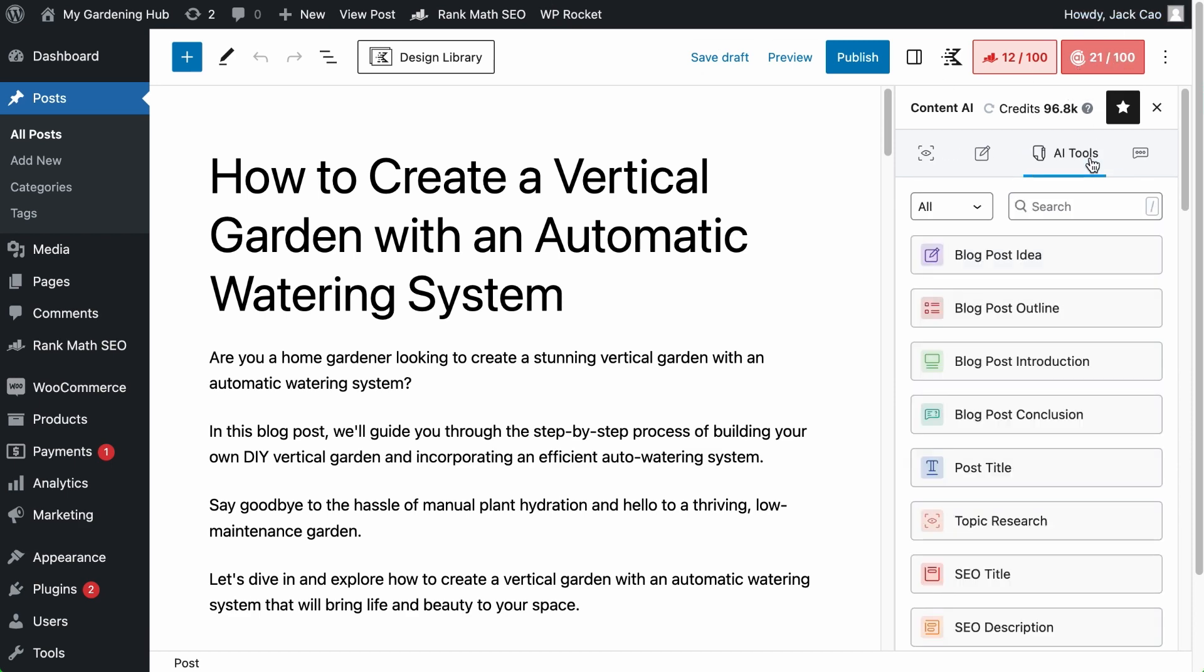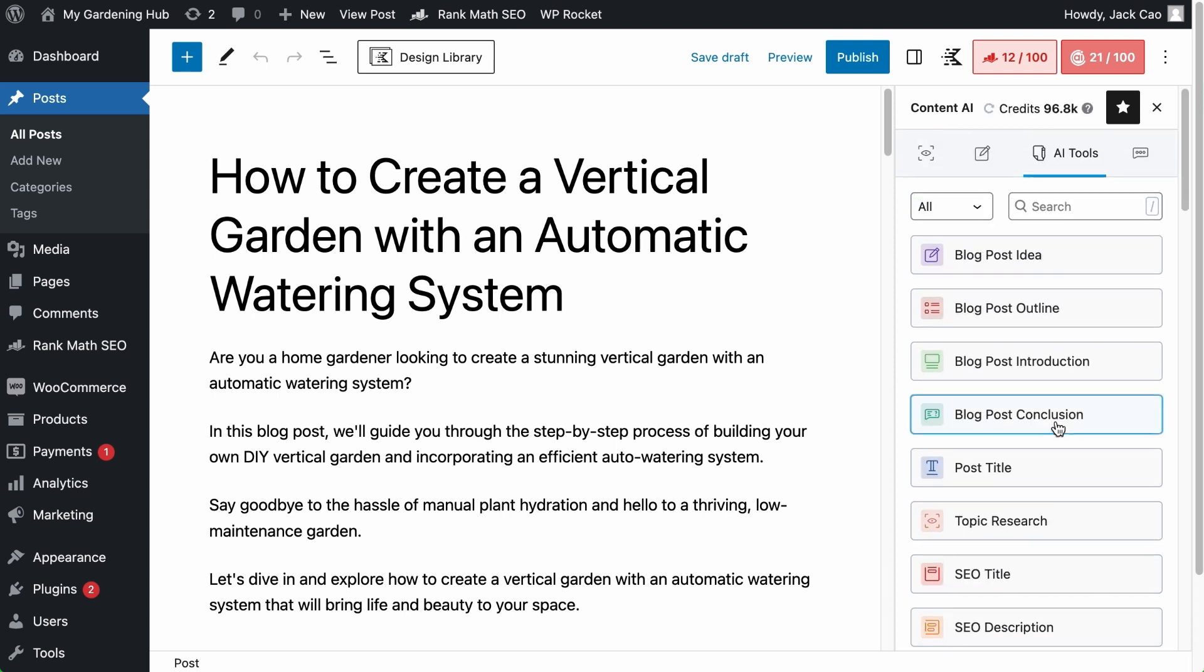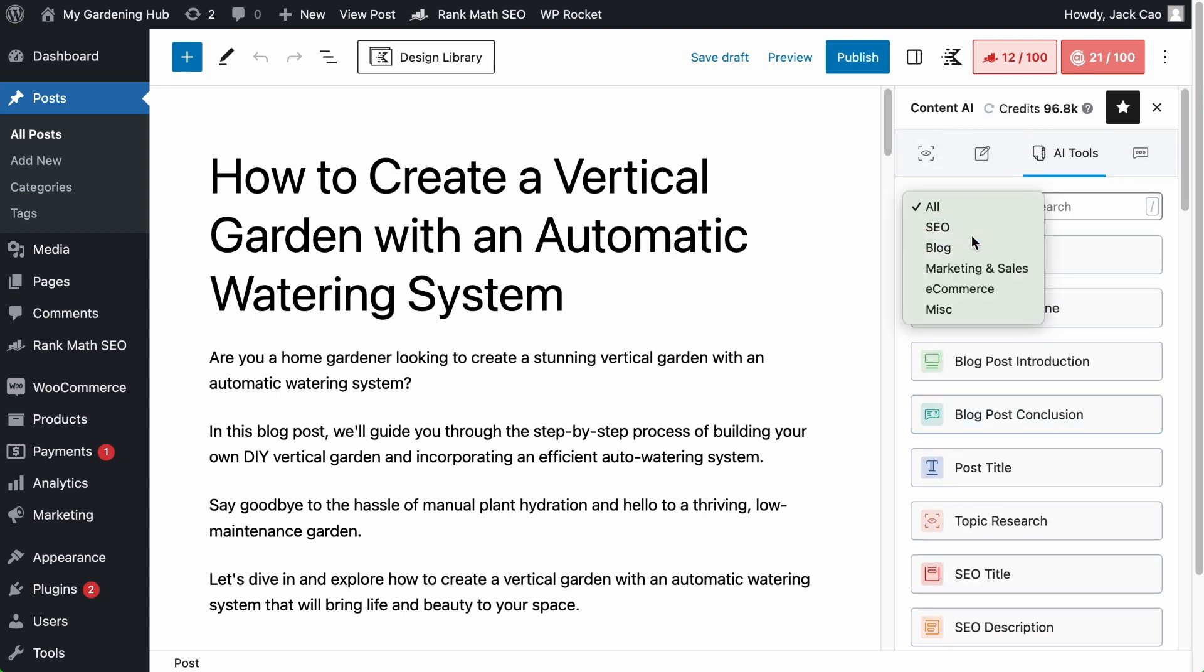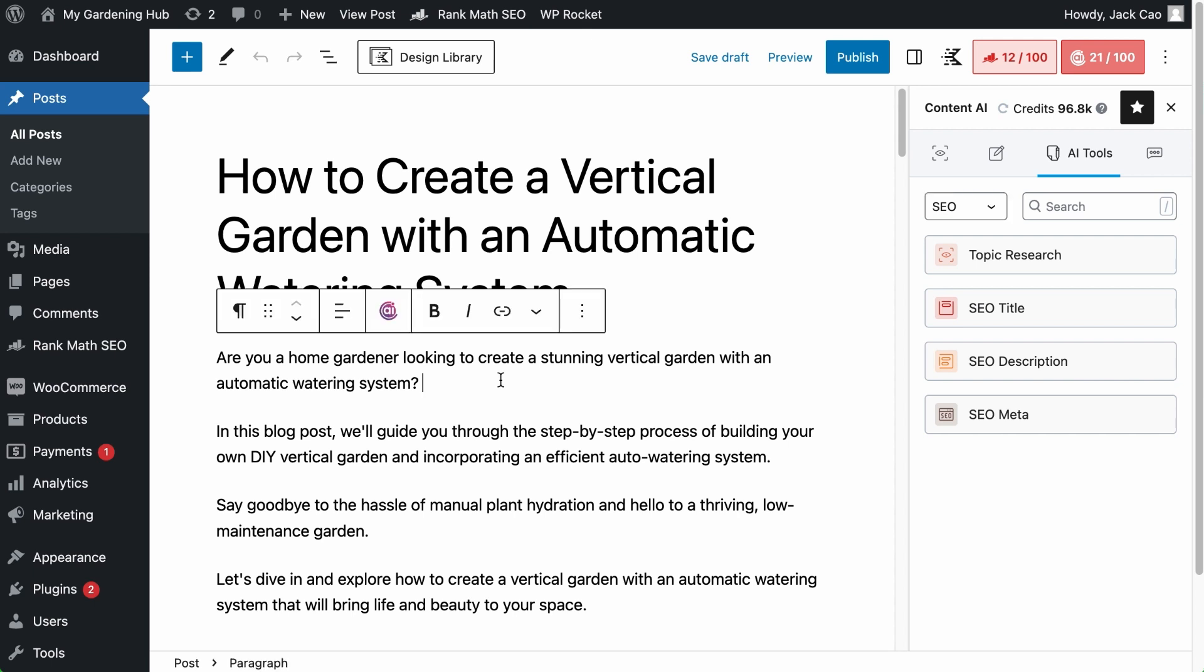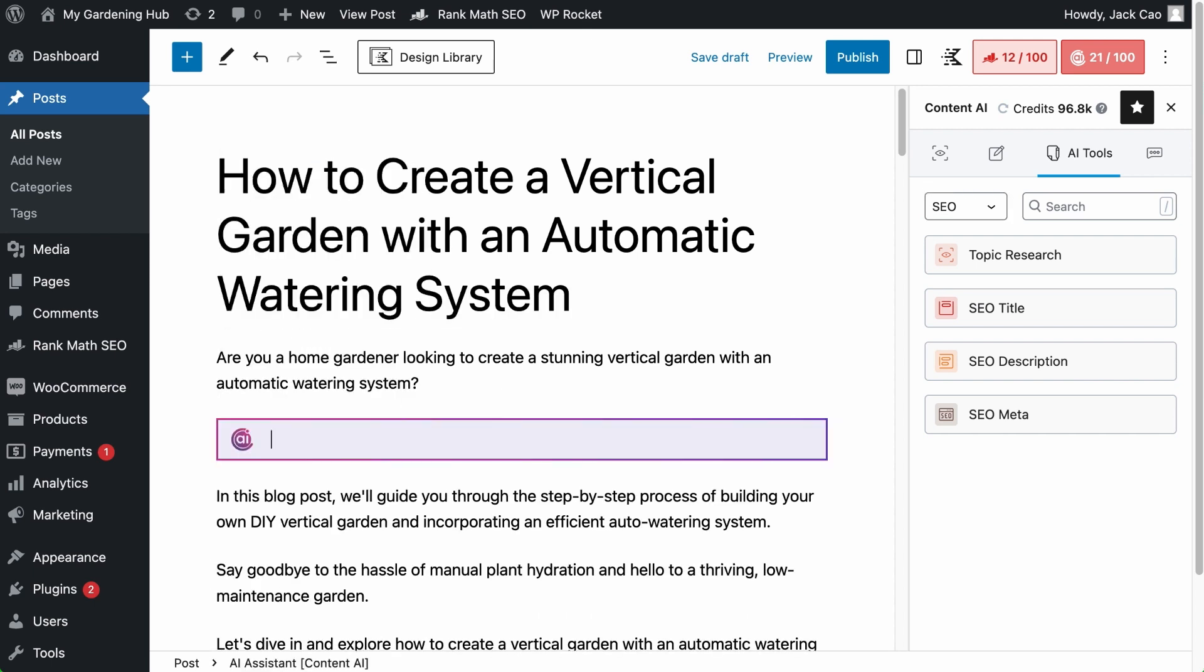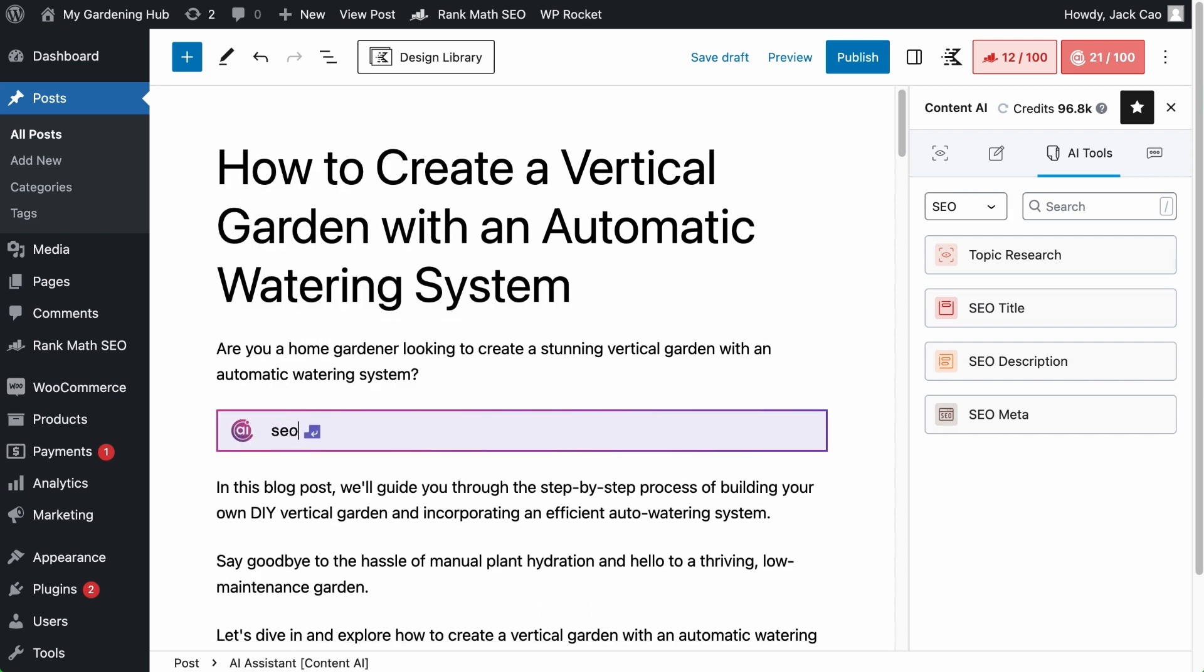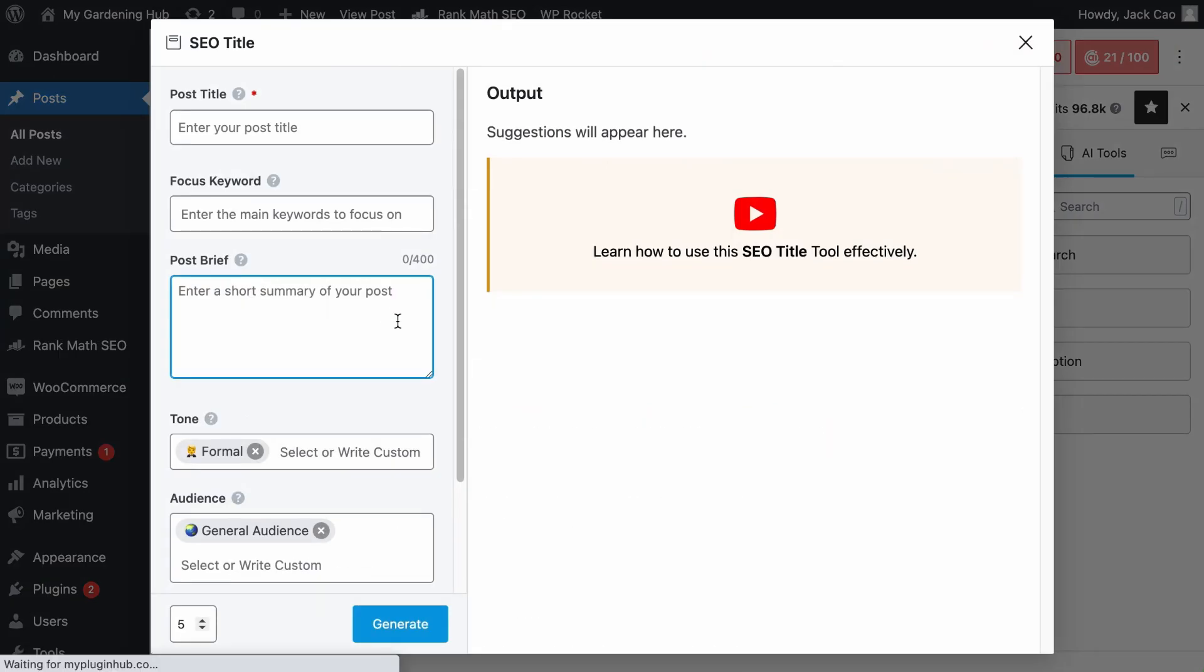On the third icon, that's where you'll find all the AI tools. And the SEO title tool is right here. And for some reason, you want to call on a tool when you are halfway through writing something, hit double slashes, search for the first few characters of the tool, and you can access the SEO title tool here.